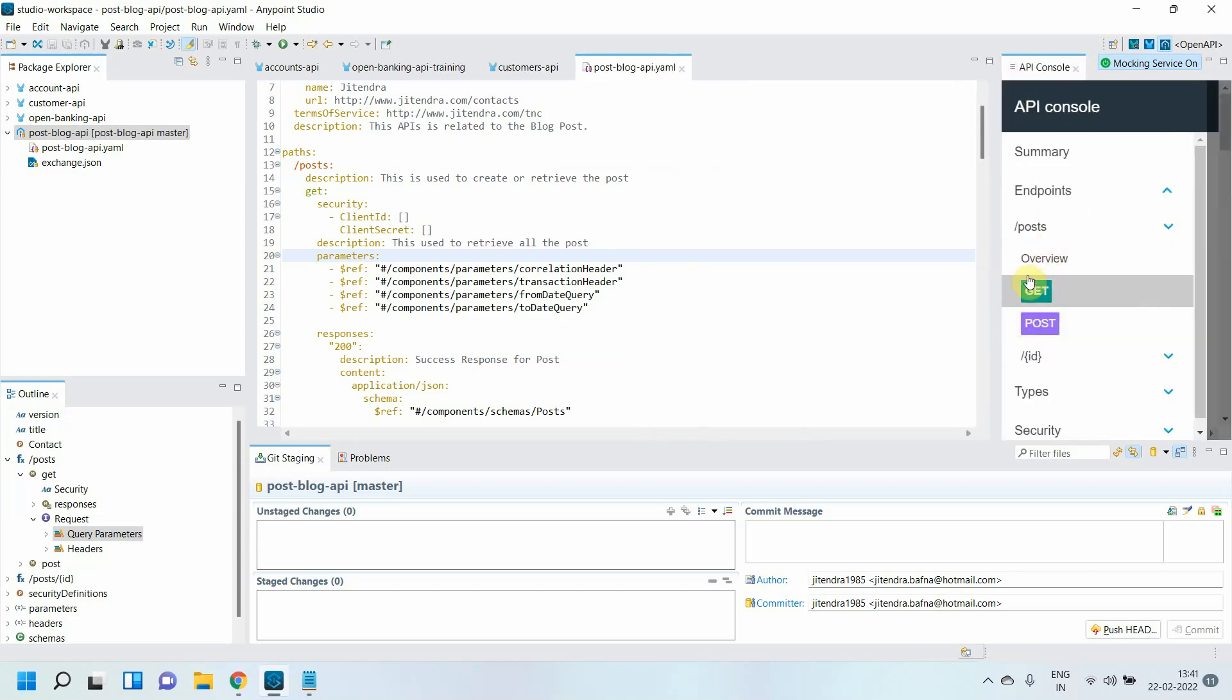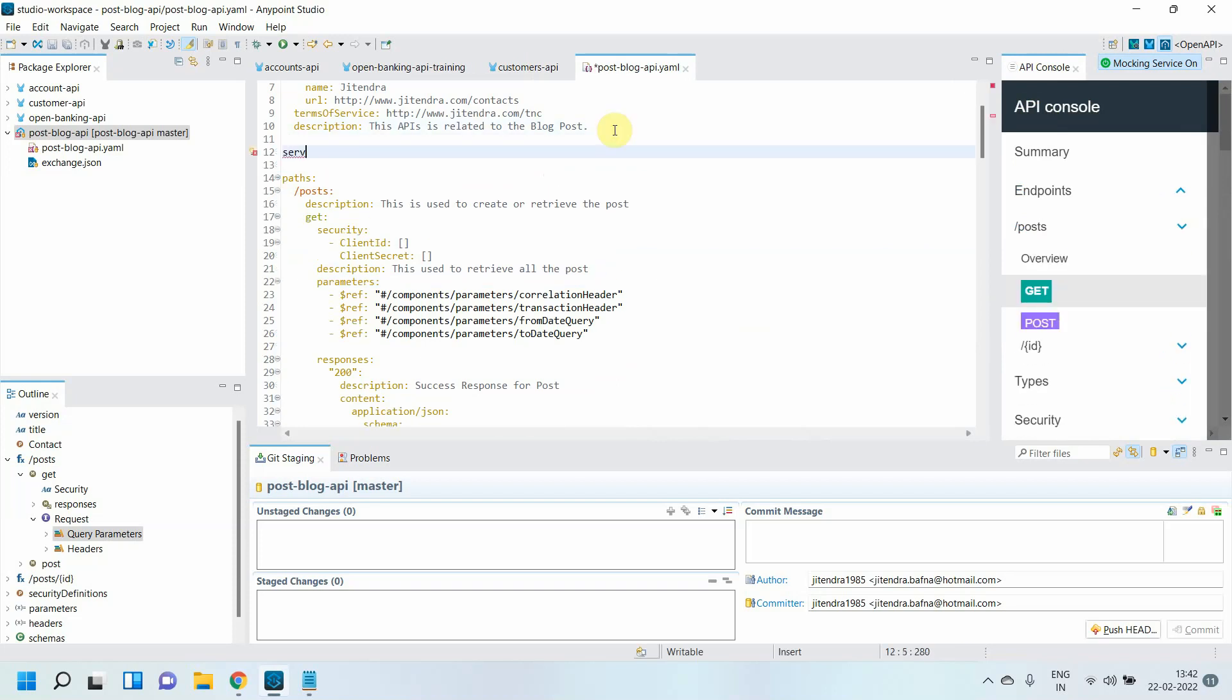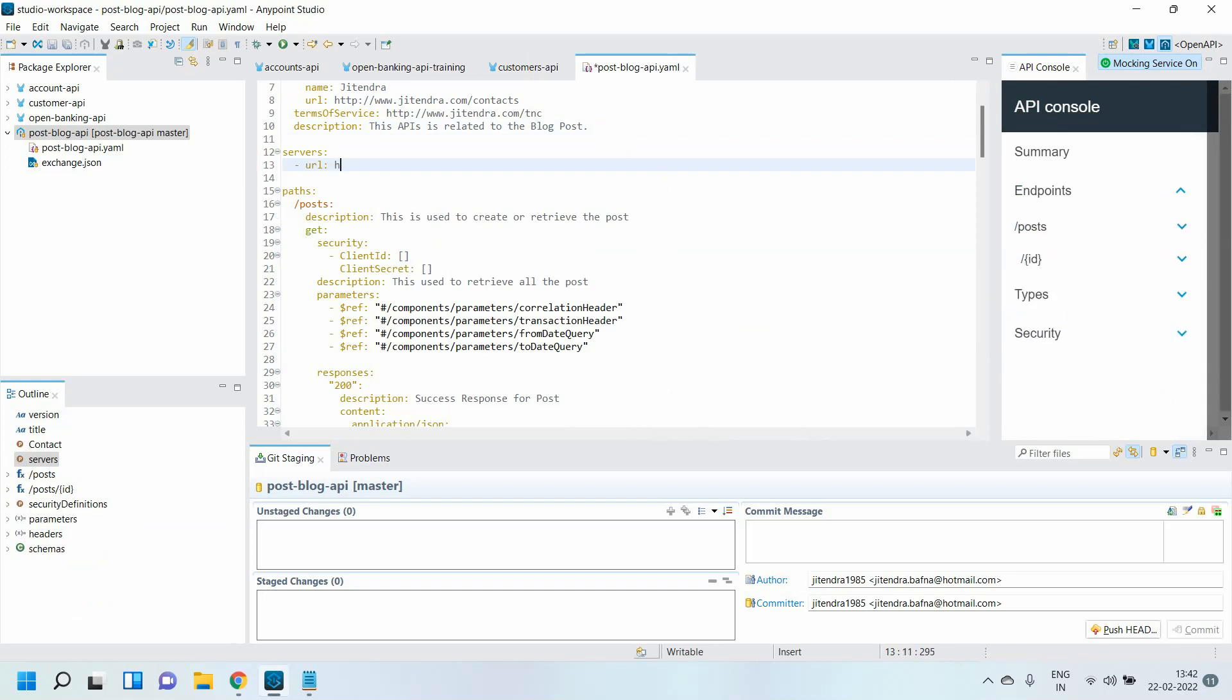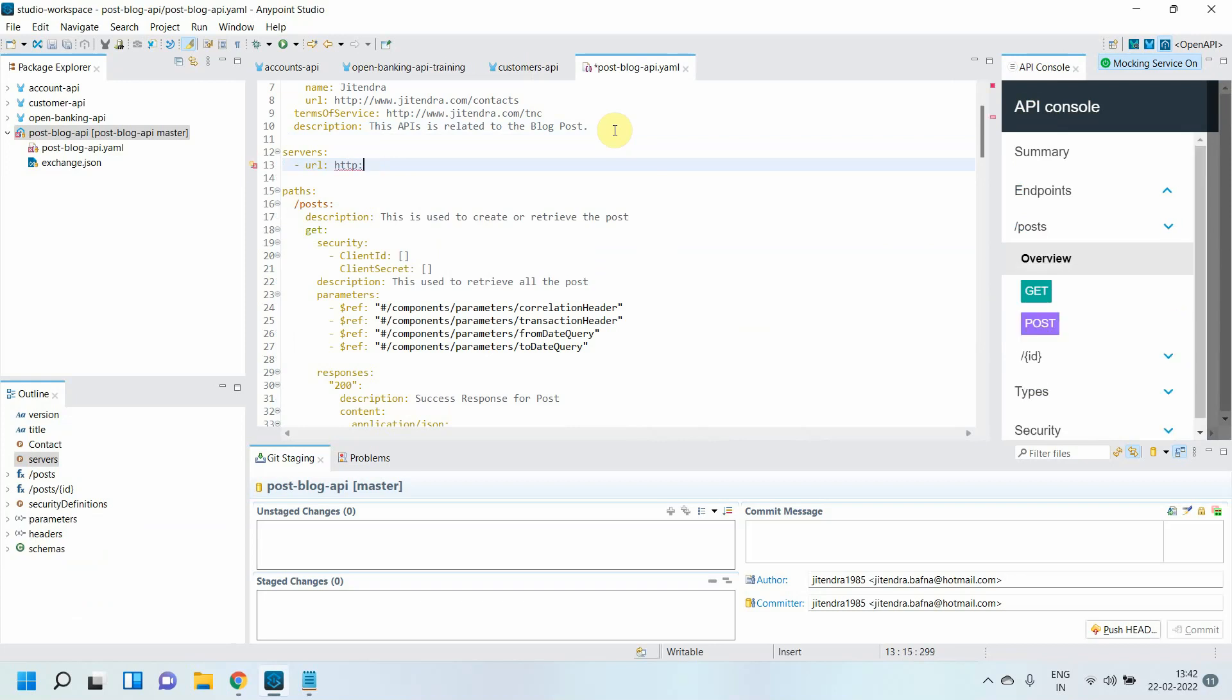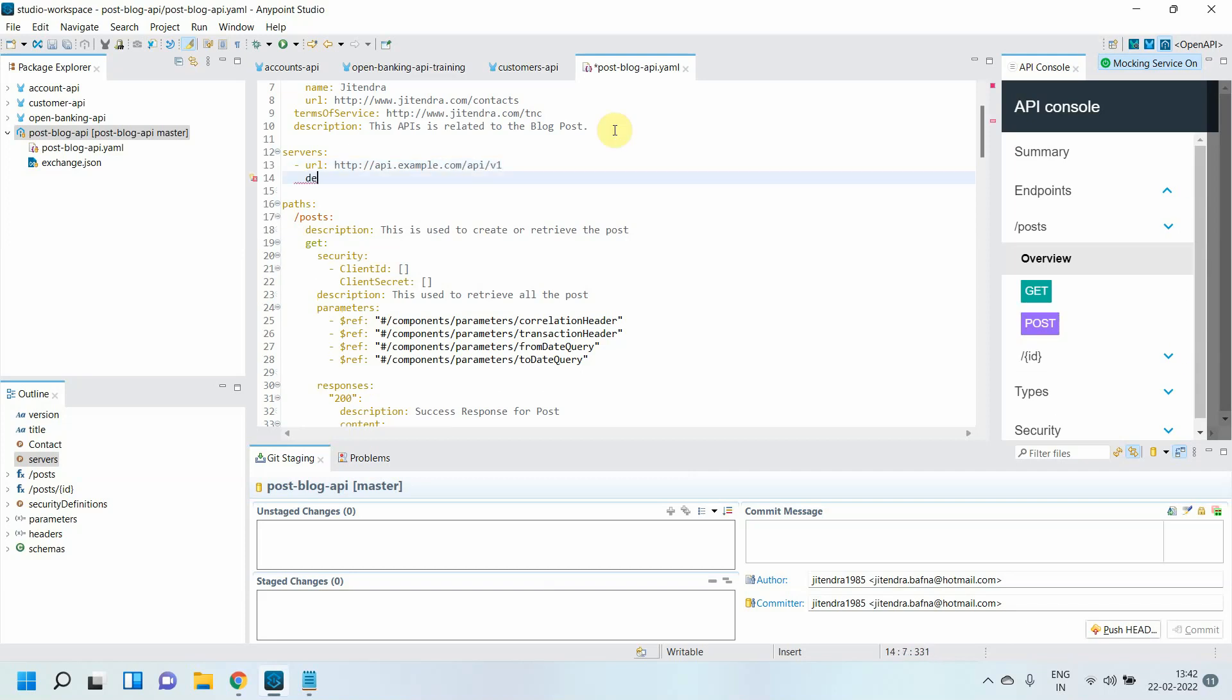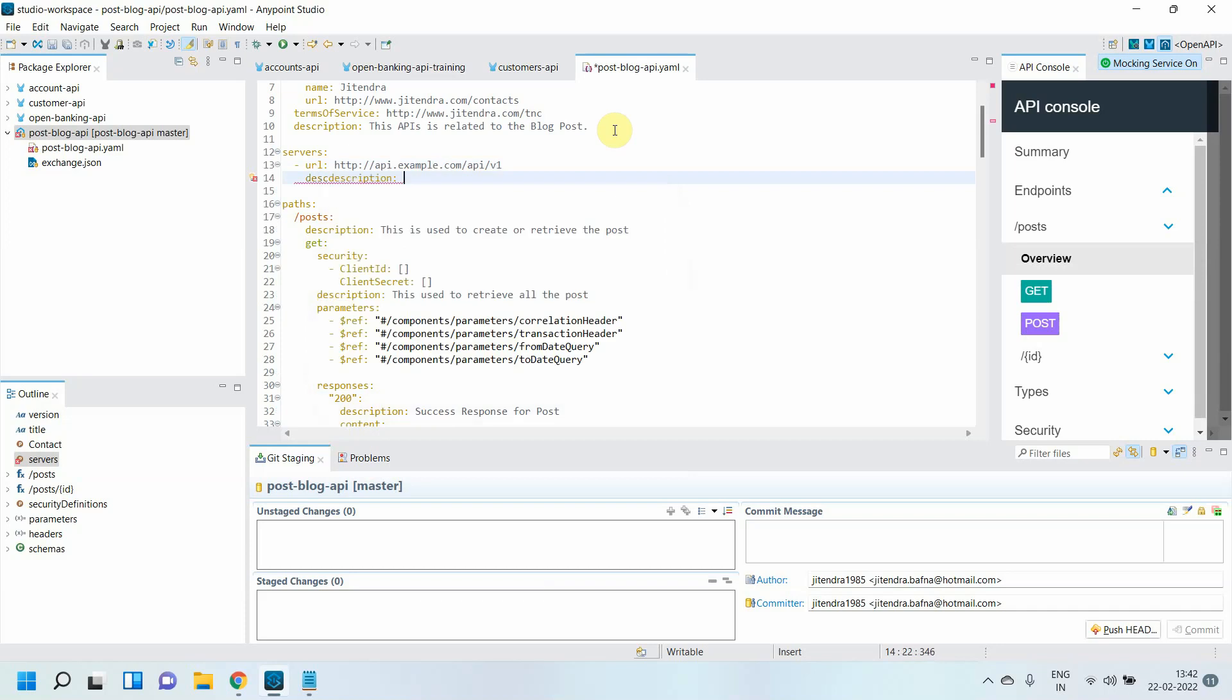Now let me do one thing. I need to add some servers, so base URLs. For that we have some tag called servers. Then in the server you can add the URL. I can say https://api.example.com/api/v1. This is my base URL. I can also provide some kind of description. I can say this is the production API.